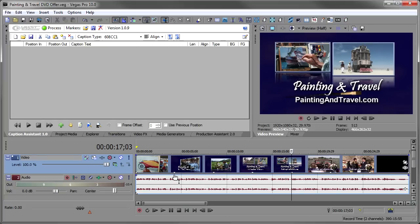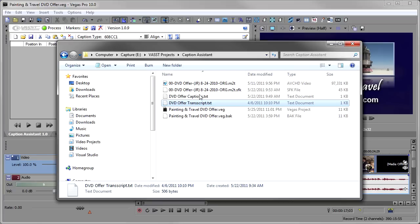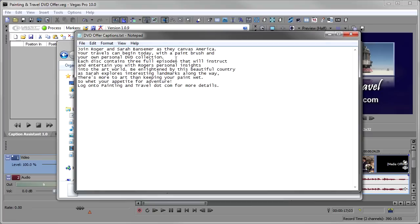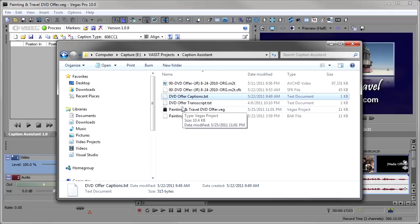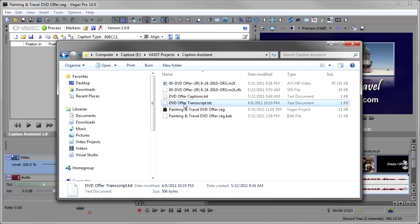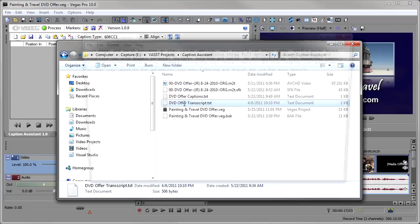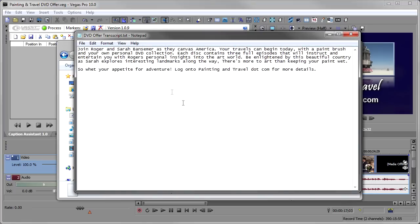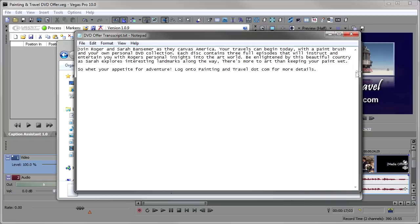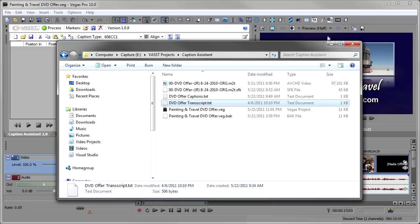Let me start by showing you the transcript that we used. Right here, I've got the captions in two formats. In this format, there's a caption on each line. So if you have your captions separated out by lines, you can do it that way. But normally, you'll just have the transcript that you gave the announcer. So here's the transcript. You'll notice it's in paragraph form. There are sentences, join Roger and Sarah Bansomer as they Canvas America. Really, this is something that you would just hand to an announcer and they would read it. That's the most likely format you're going to have it in, the paragraph format. So that's the format that we'll use.